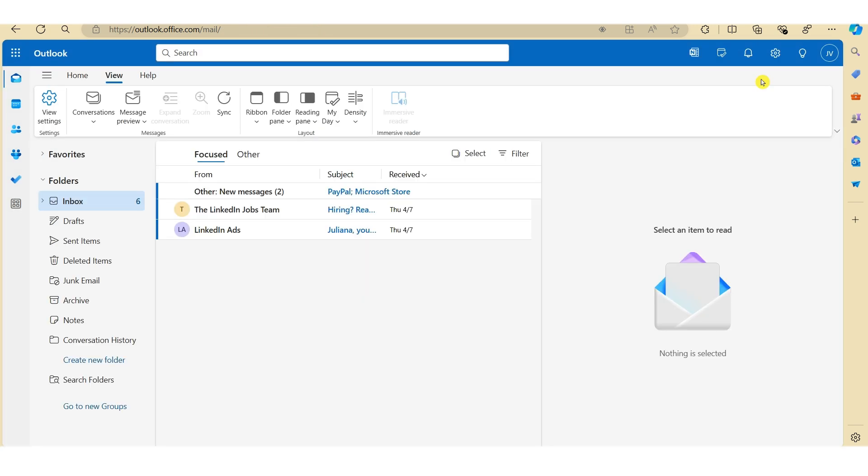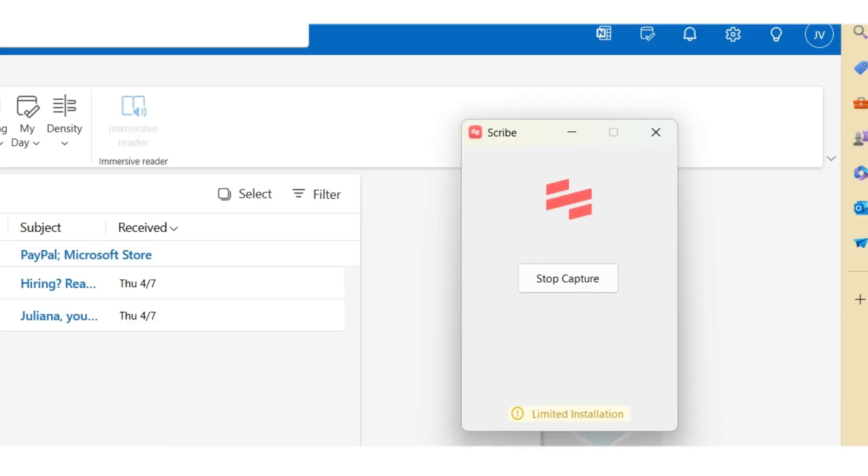Okay, now once we've completed the process, you just need to go back into your Chrome extension and just click stop here. And this will automatically stop the recording.